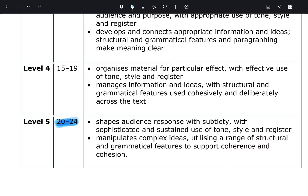So what does that include? It includes shaping audience response with subtlety, with sophisticated and sustained use of tone, style and register — very important. Your ideas need to be sophisticated and adapted based on the picture or question you're provided with. Number two: manipulates complex ideas utilizing a range of structural and grammatical features to support coherence and cohesion. You must be demonstrating a variety of structural devices — how do you organize your narrative, your story, your description, and how do you make it effective and interesting for the reader?